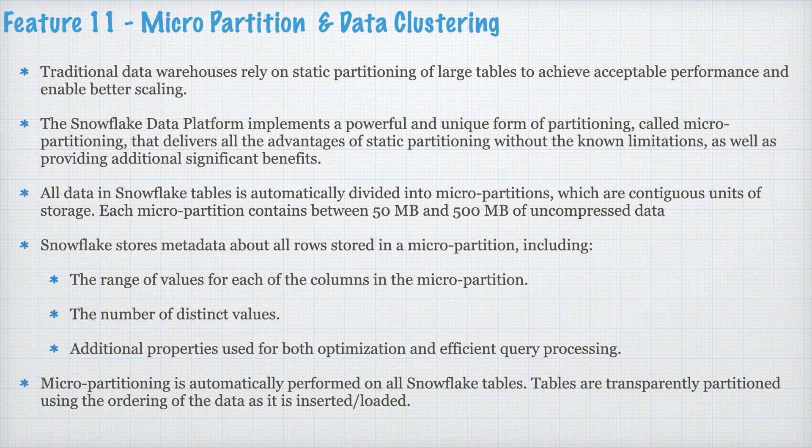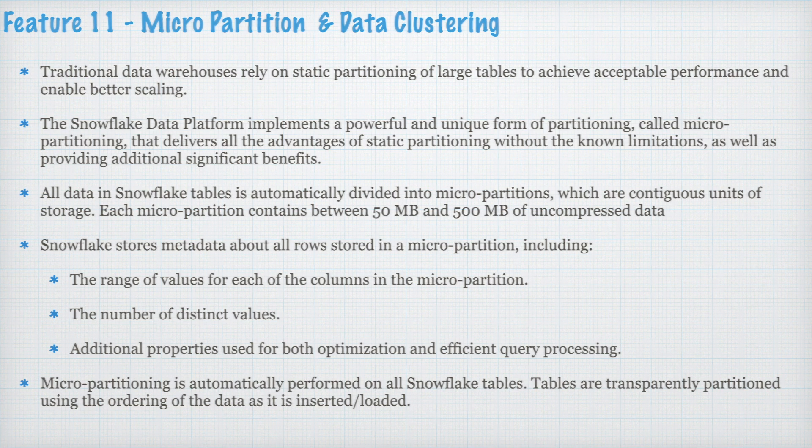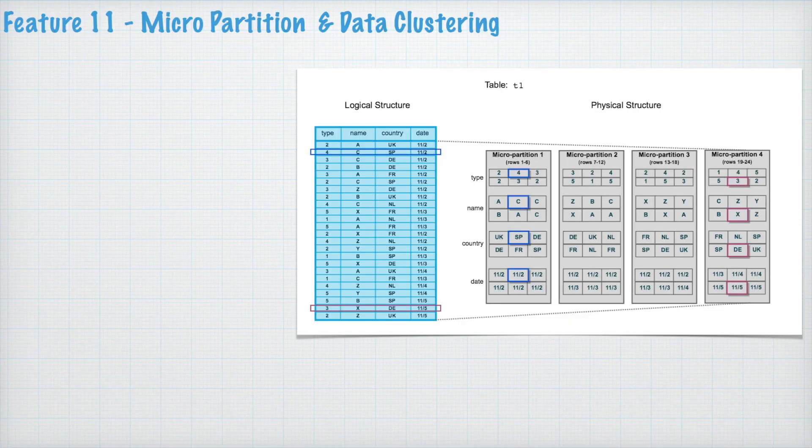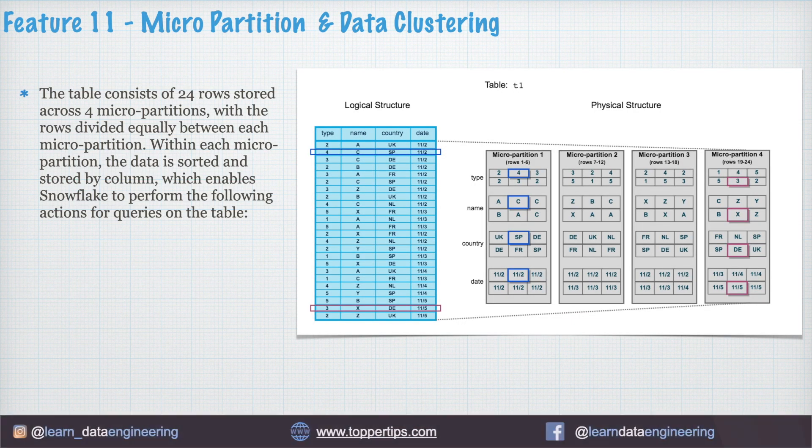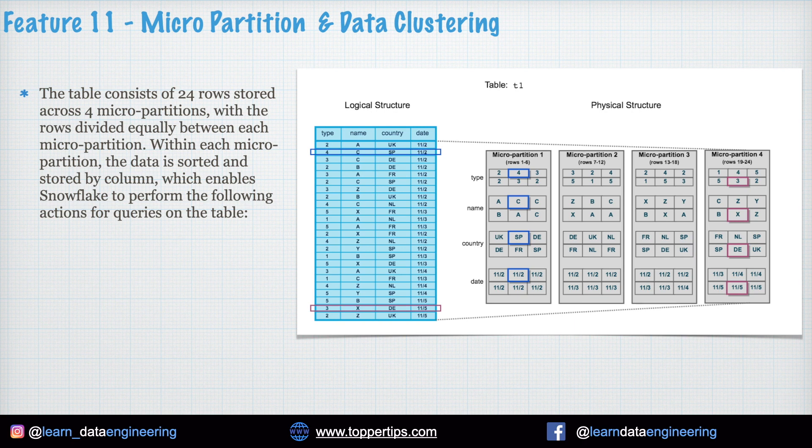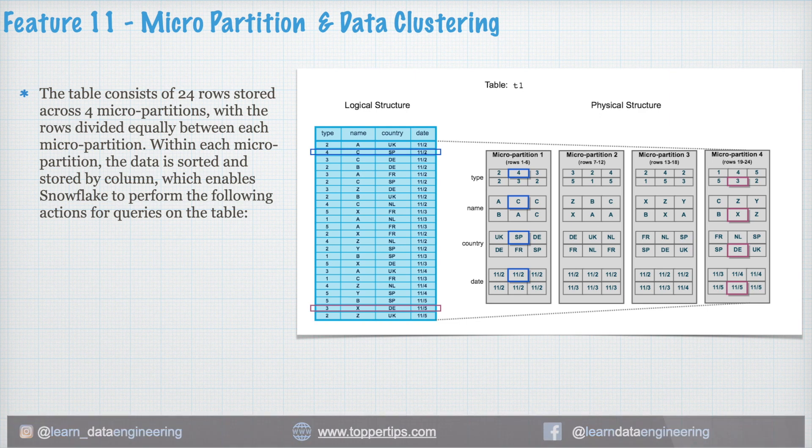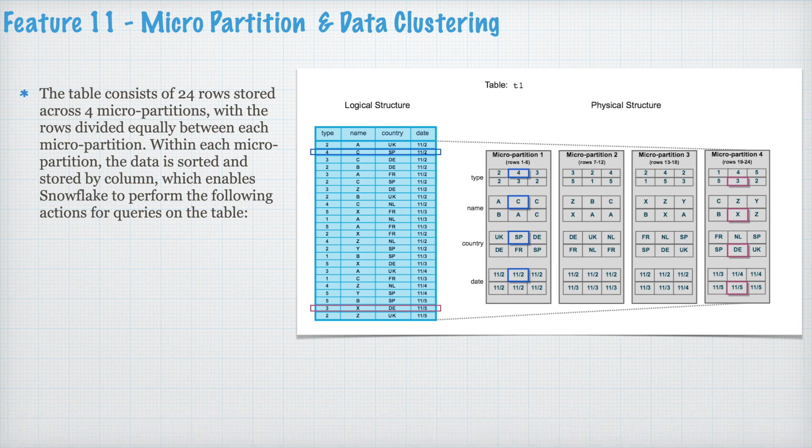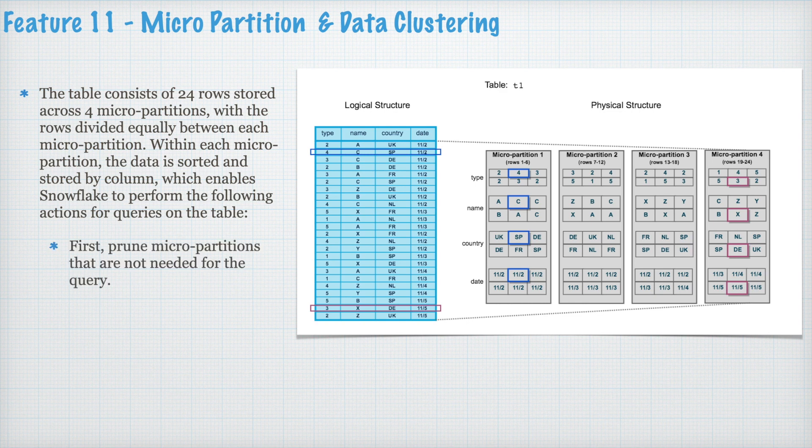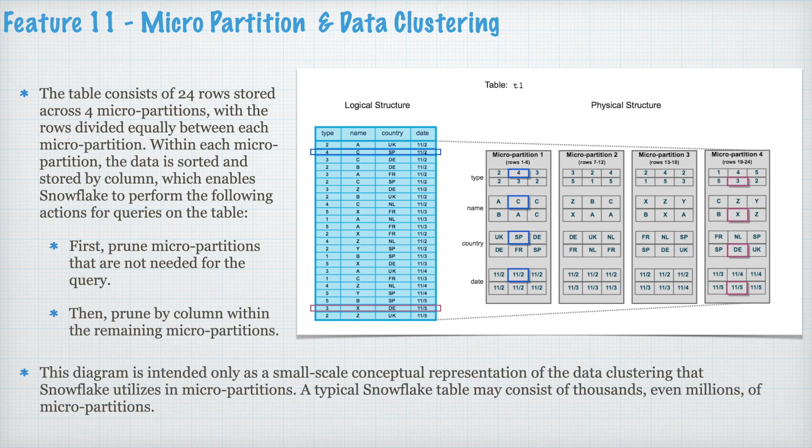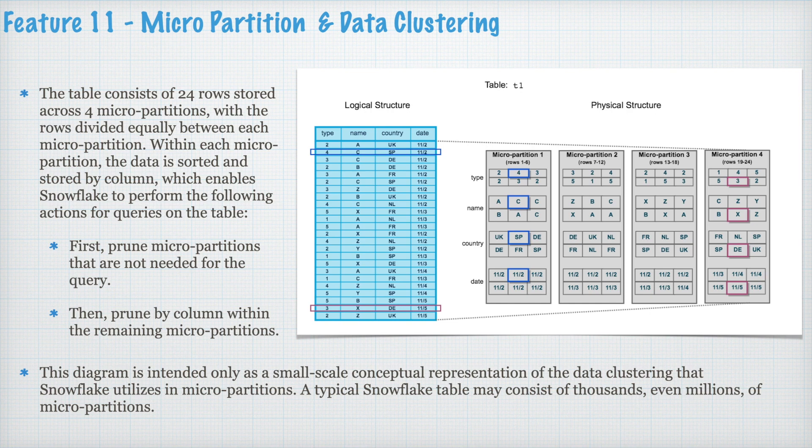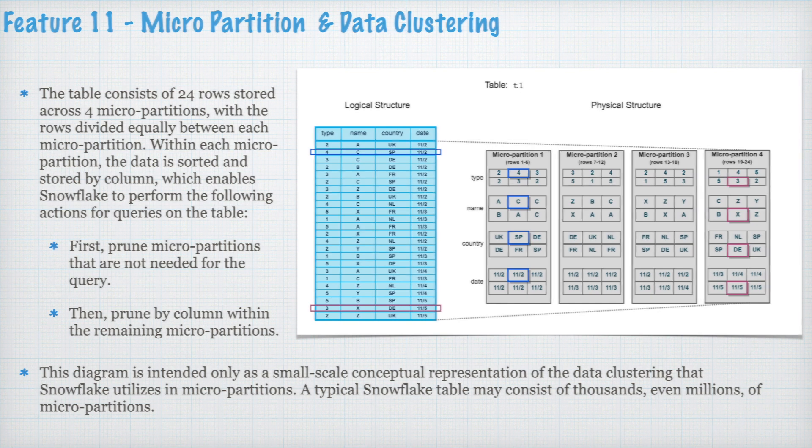Tables are transparently partitioned using the ordering of the data as it is inserted and loaded. Micro Partition and Data Clustering concept makes Snowflake simple, easy and super powerful and very very fast. Let's understand with a conceptual model. The table consists 24 rows stored across four Micro Partitions with the rows divided equally between each Micro Partition. Within each Micro Partition the data is sorted and stored by column which enables Snowflake to perform the following actions for queries on the table. First prune Micro Partitions that are not needed for the query. Then prune by column within the remaining Micro Partitions. A typical Snowflake table may consist of thousands and even millions of Micro Partitions.